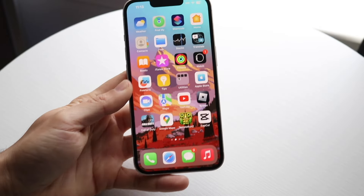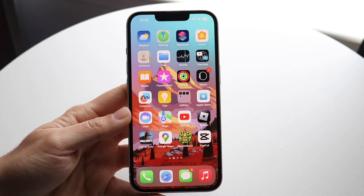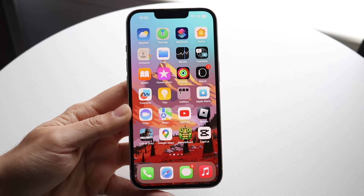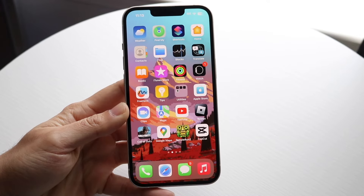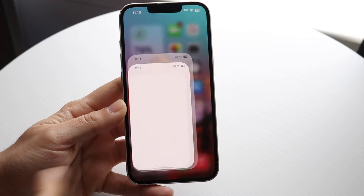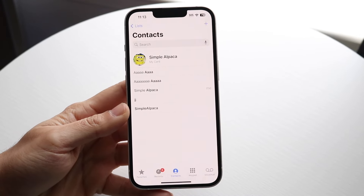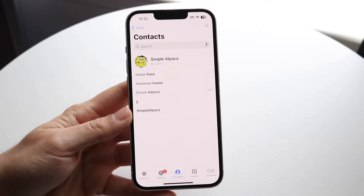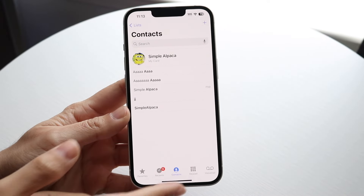You might be trying to figure out how you can find your recently added or created contacts on your iPhone. Doing this is actually very, very basic. No matter how many contacts you have, it can show you whichever ones are just recently created.